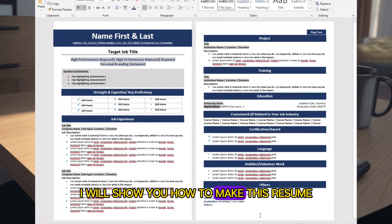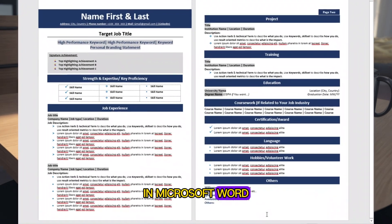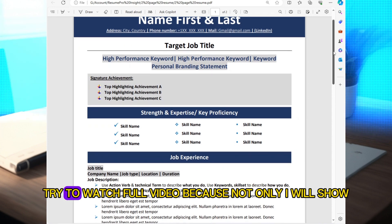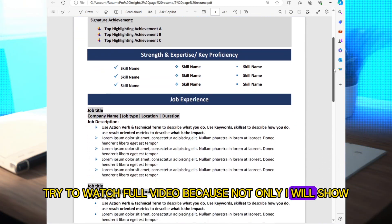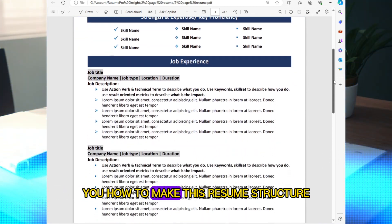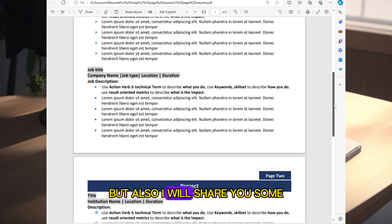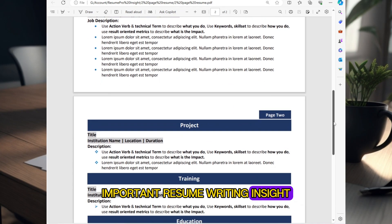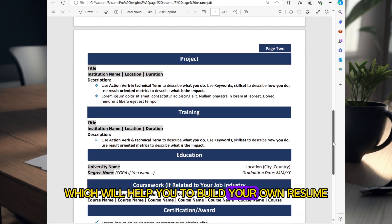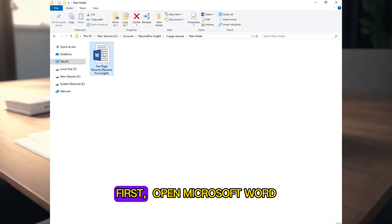I will show you how to make this resume in Microsoft Word. Don't skip the video — try to watch the full video, because not only will I show you how to make this resume structure, but I will also share some important resume writing insights which will help you to build your own resume using this template.